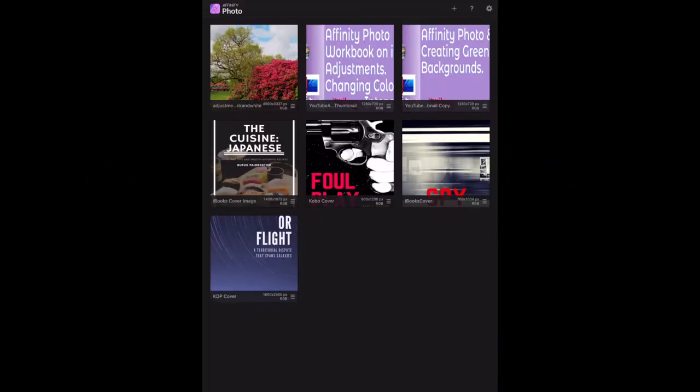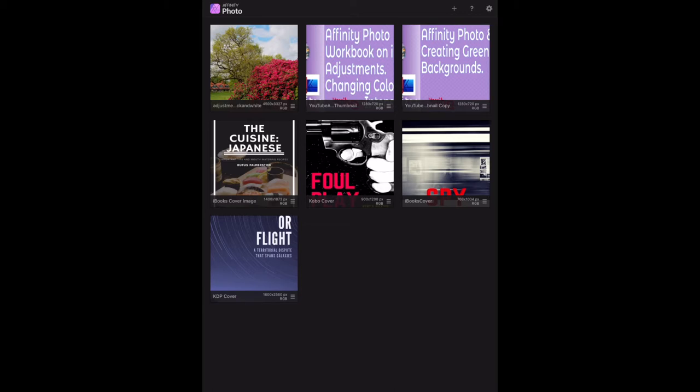We're still on adjustments and this is the last page in the adjustments section of the Affinity Photo workbook. As you now know, it's on the iPad - I'm using the iPad to work through the exercises. Now we're on making an image black and white. Simple, you might say, so we'll open the image.